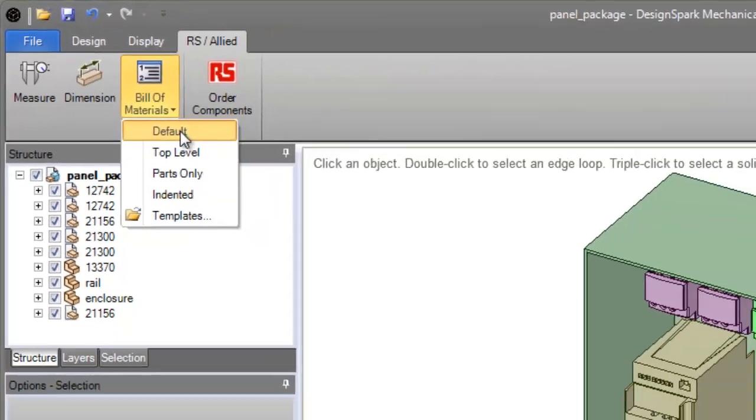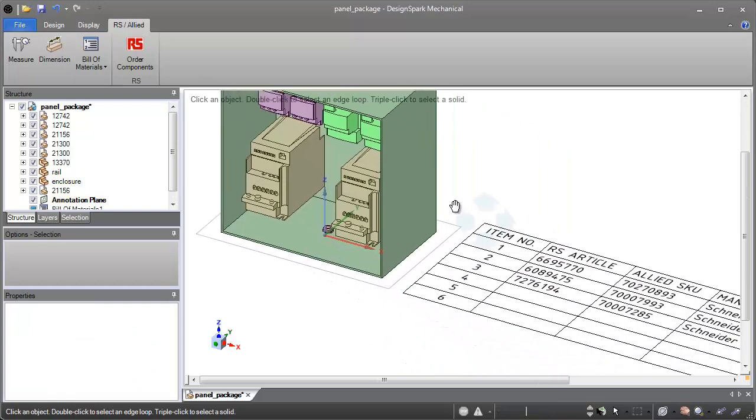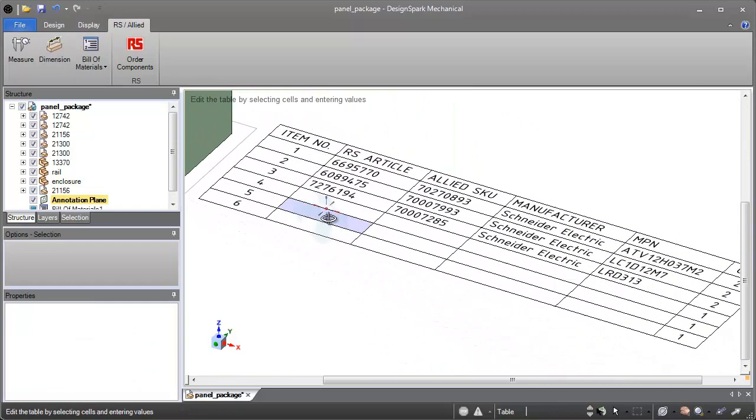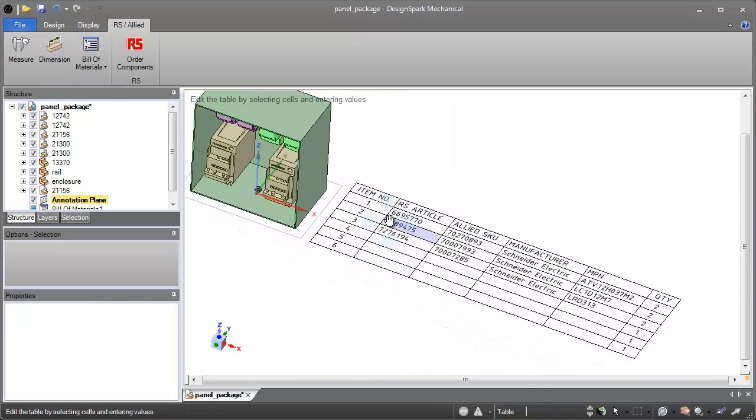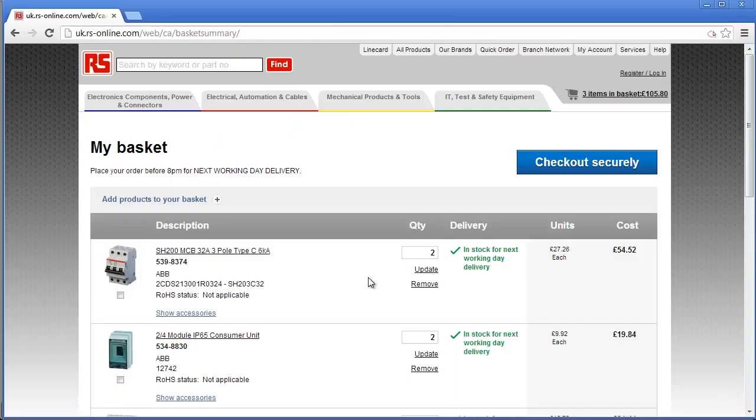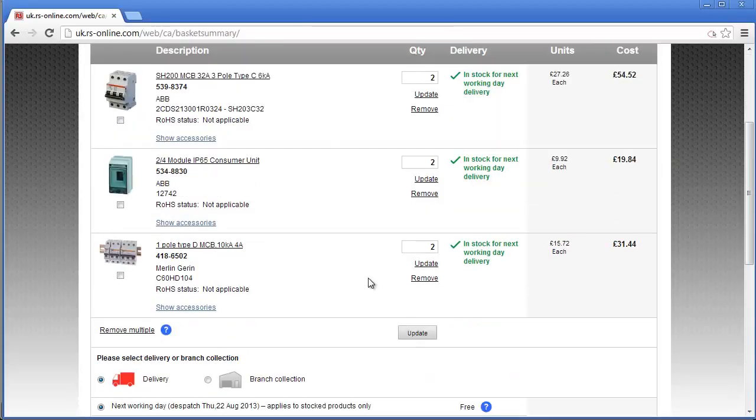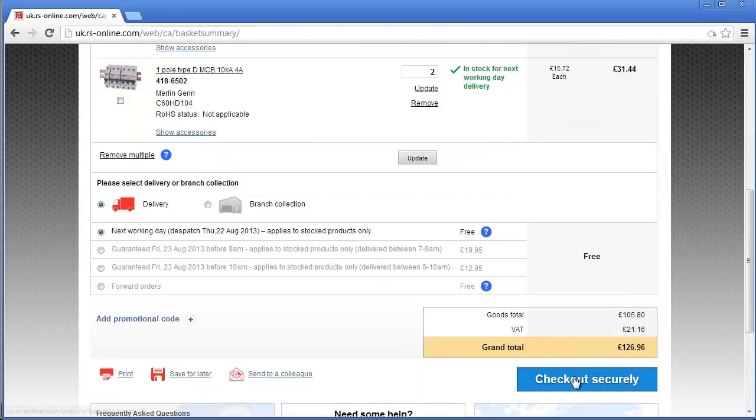No one likes duplicating work, which is why DesignSpark Mechanical reads in the purchasing data from parts downloaded from the RS and Allied libraries to auto-populate a BOM. Close the loop online to get a quote in seconds.